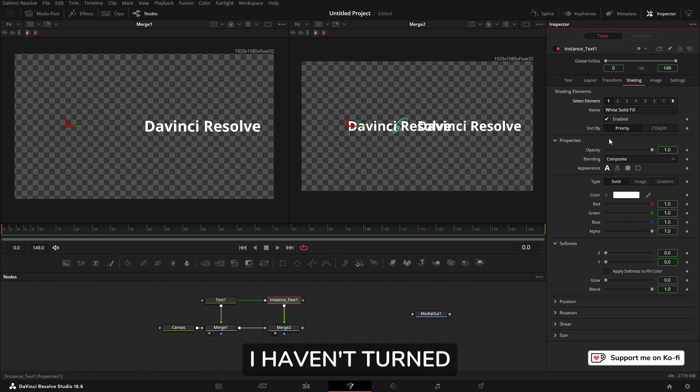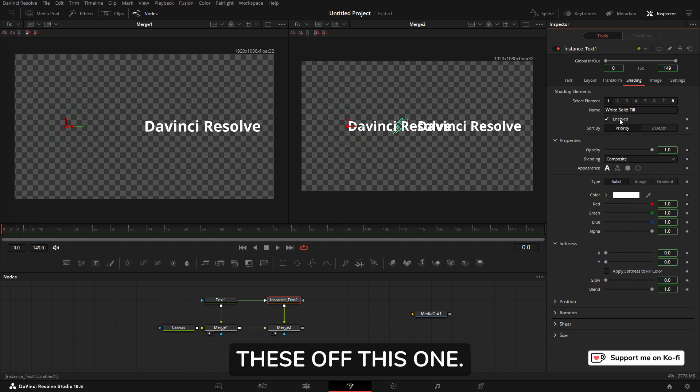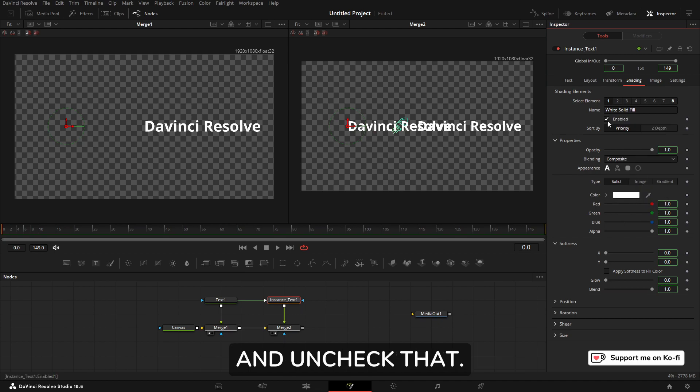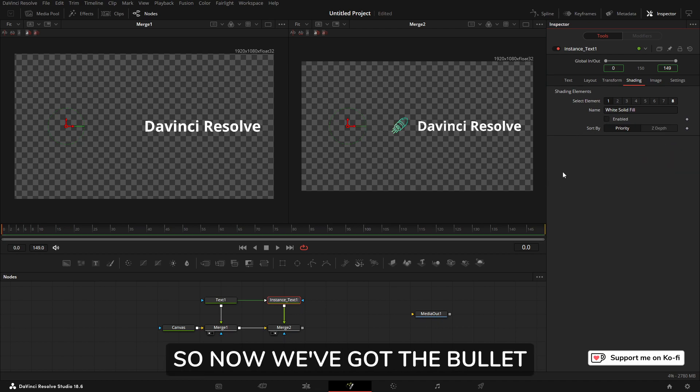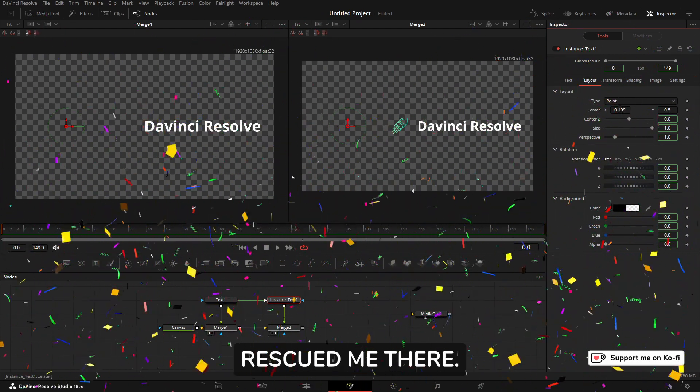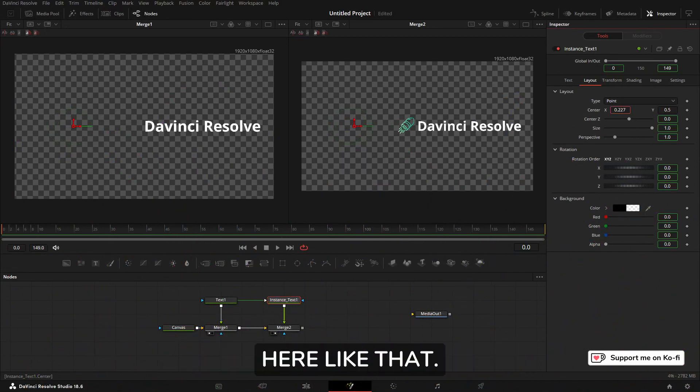So let's come back here. What we've done wrong—this is what I've done wrong—I haven't turned Number 1 off. So we have already taken these off. This one, just make sure, de-instance and uncheck that. So now we've got the bullet, rescued me there. Now I can move the bullet here like that.